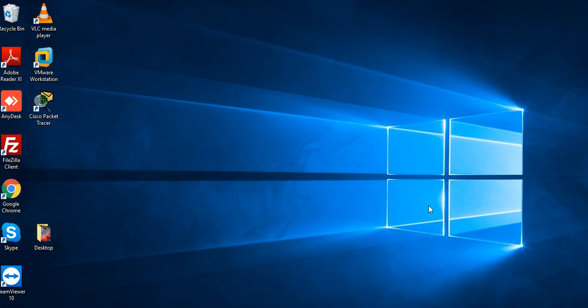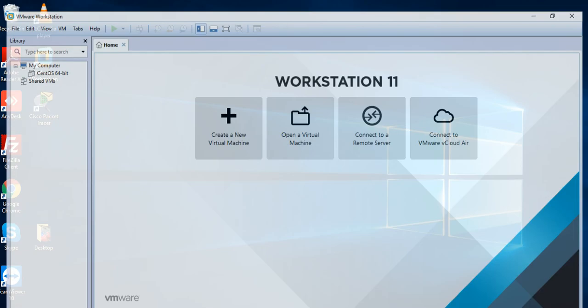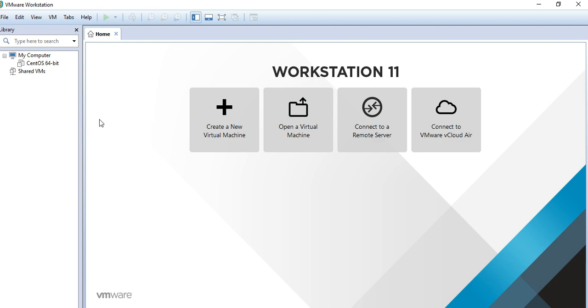Hello, hi. Today I am going to show you how to configure and install CentOS in VMware Workstation. I already opened VMware here, and we have options like create a new virtual machine, open a virtual machine, connect to a remote server, and connect to the VMware Cloud Air.